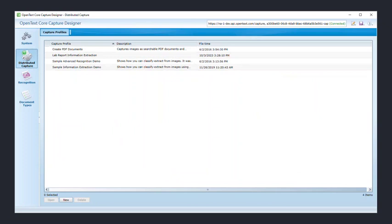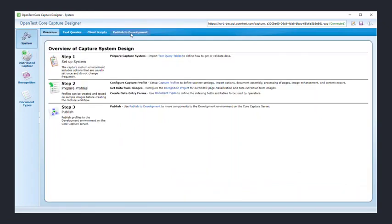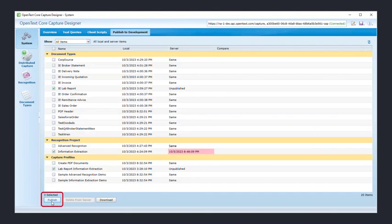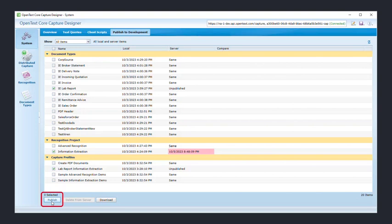Finally, it's time to upload all the changes to the server and into your Capture subscription. Click on the System option from the left-hand side navigation menu and then select Publish to Development from the top menu. On this screen, select your document type, the Information Extraction Recognition Project, and your Capture Profile. Click on the Publish button at the bottom of the screen.